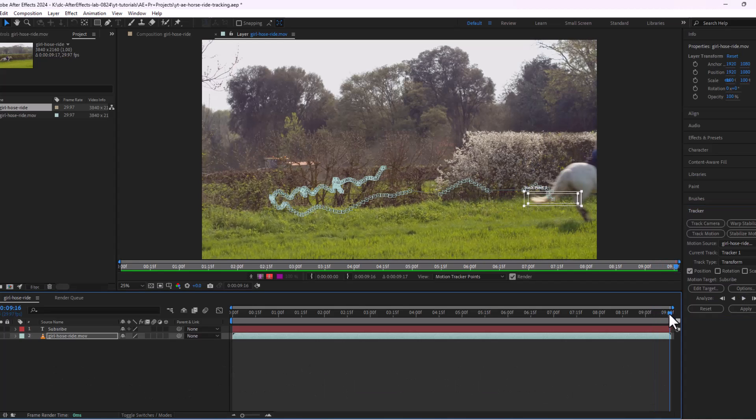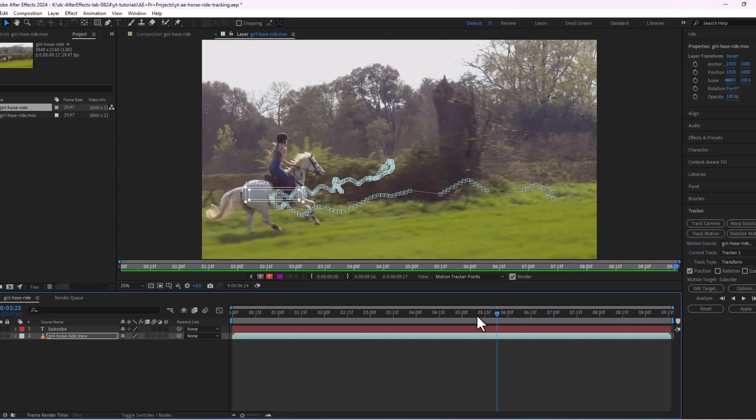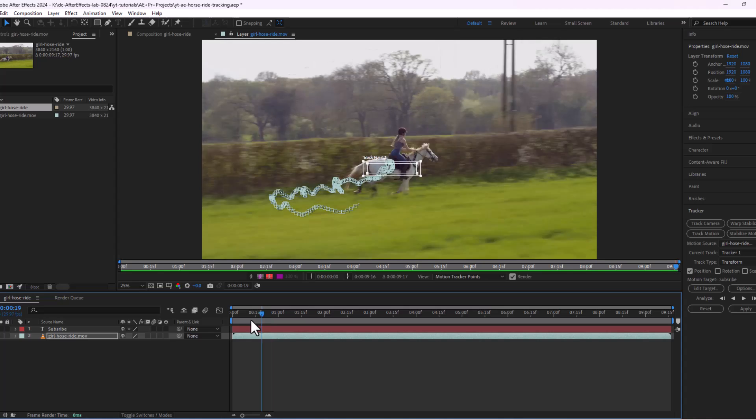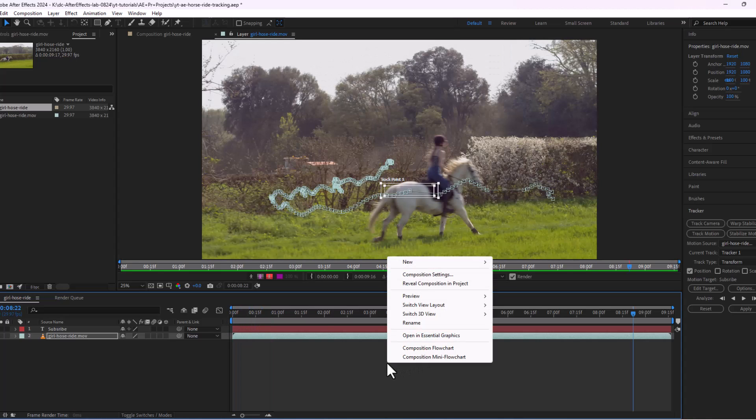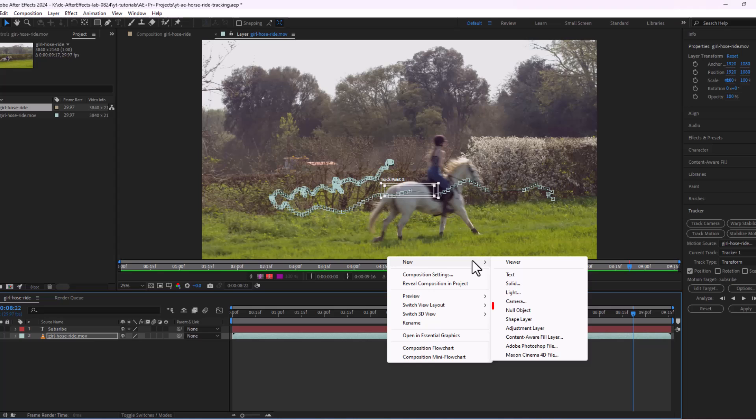Okay, our tracking is done and looking good. Now right-click anywhere on the timeline, go to new, and create a null object.